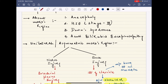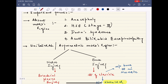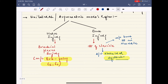Absent Moro reflex is seen in: anencephaly — a condition in which the brain is absent, associated with folate or folic acid deficiency; HIE (hypoxic ischemic encephalopathy), usually seen in stage 3; Down syndrome; and acute bilirubin encephalopathy. Remember all of these, as clinically correlated questions based on these scenarios are currently asked in exams.